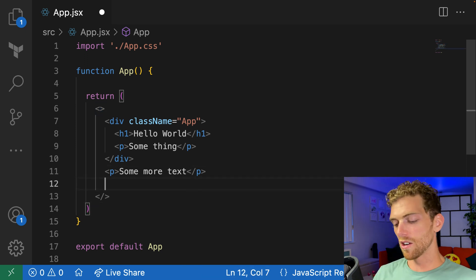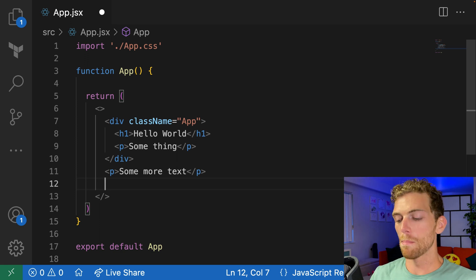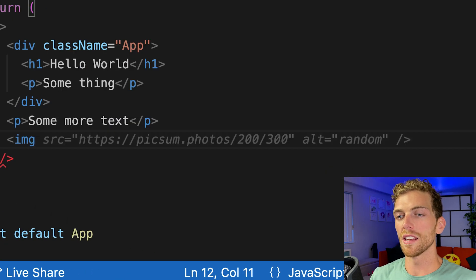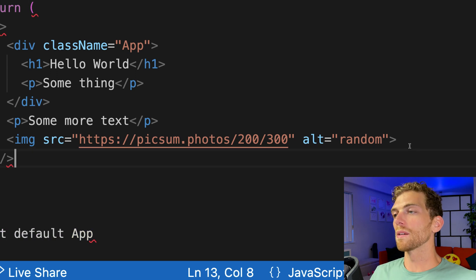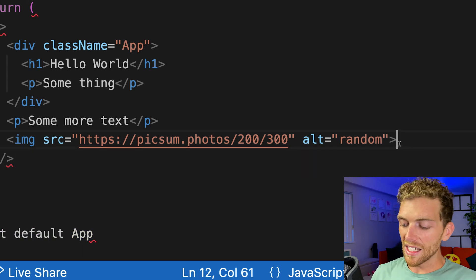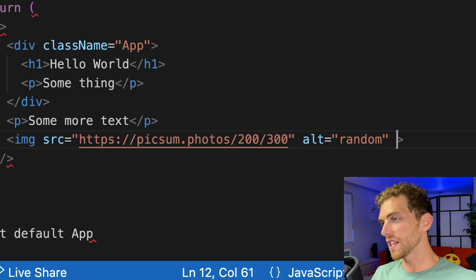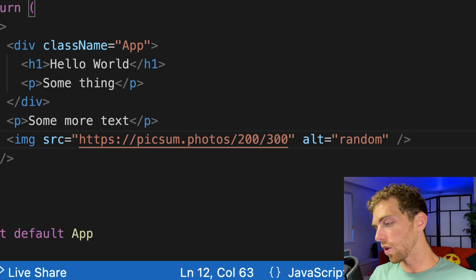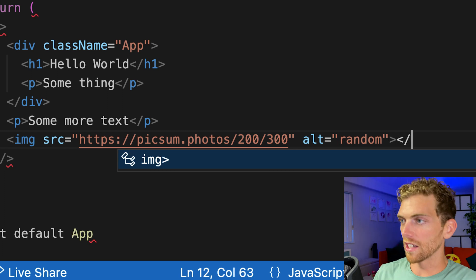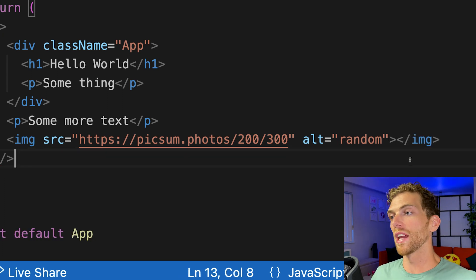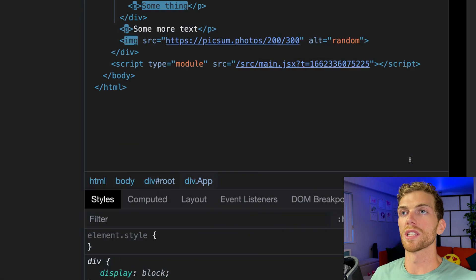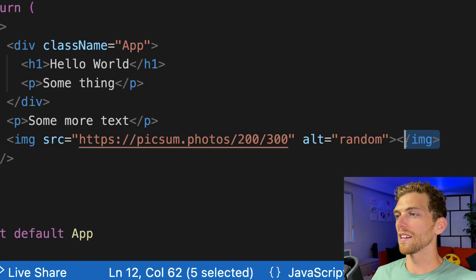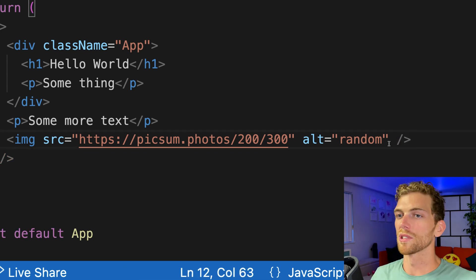The second thing to know is that every element must close. Let's say I create an image tag here. In HTML, it would be completely valid to have an image tag that does not close. But in React, we must close it either by putting a slash right here, or we can even have a closing image tag like that. Either is fine in React, it just must be a closing tag. We can see that that image is rendered on the screen.